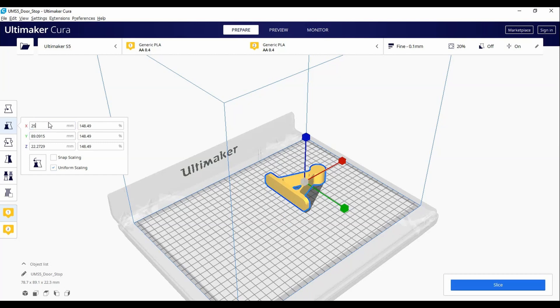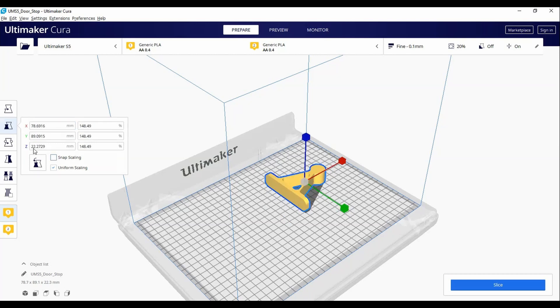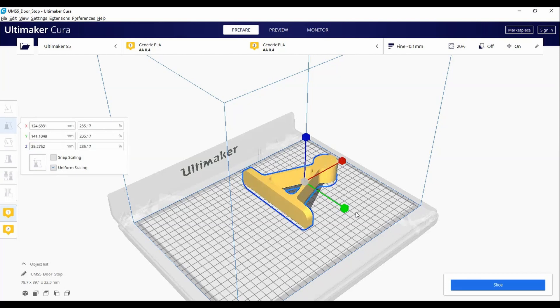If you want the aspect ratio to stay the same when scaling, ensure that uniform scaling is turned on. When changing one axis, it will change all three proportionally.